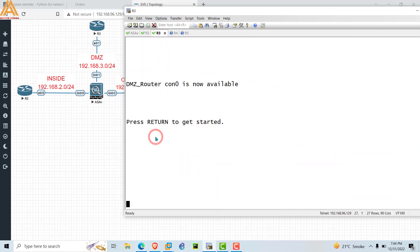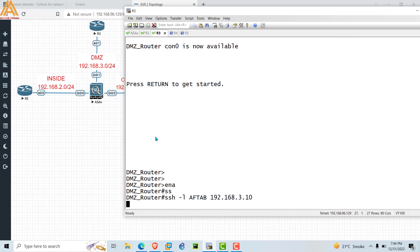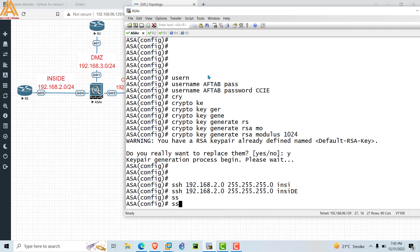Let's try from R3 on the DMZ network — are we able to access or not? Type 'ssh -l aftab 192.168.3.10' for the DMZ network and press Enter. We have not configured SSH on the firewall's GigabitEthernet 0/1 interface connected to the DMZ network, so we will not be able to access it. After waiting, you can see we are not able to get access from R3.